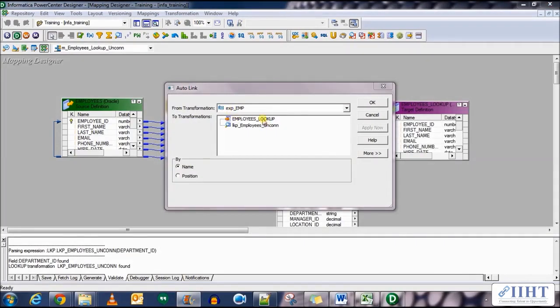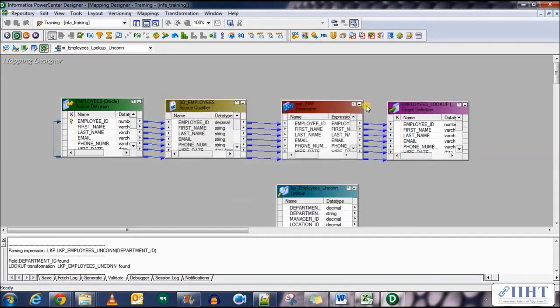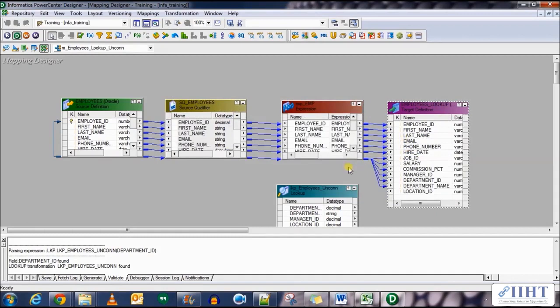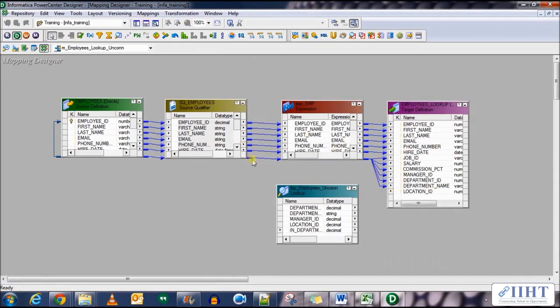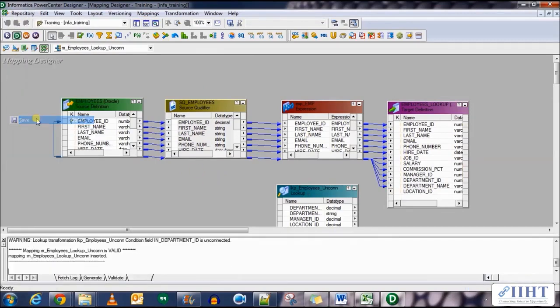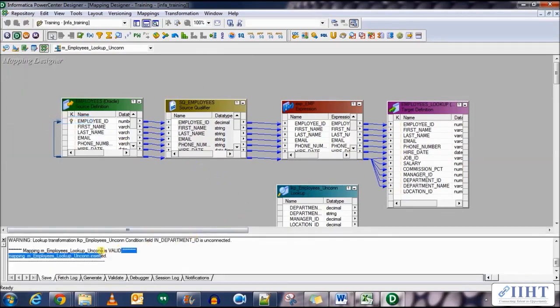Now auto link the expression transformation to the target table. There you go. All the columns have been loaded to the target. Now save your work. You can see that the lookup transformation is unconnected at the moment.